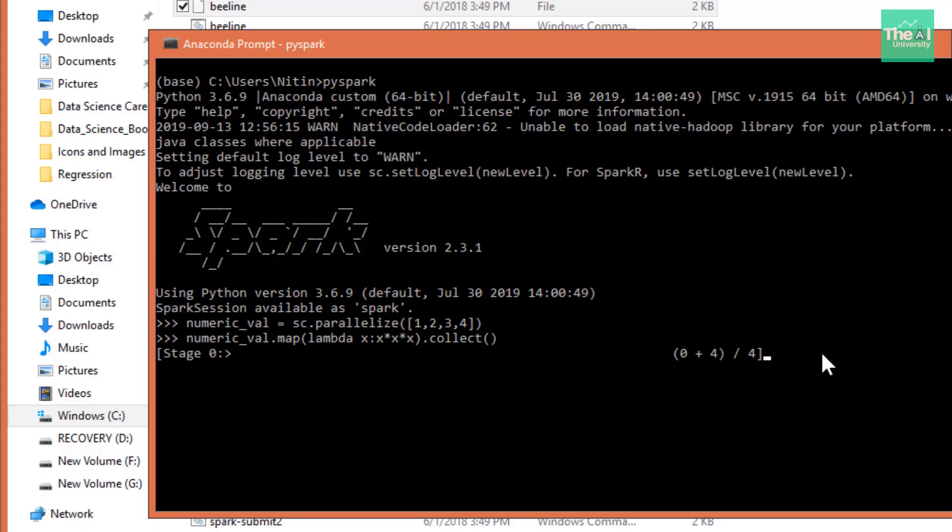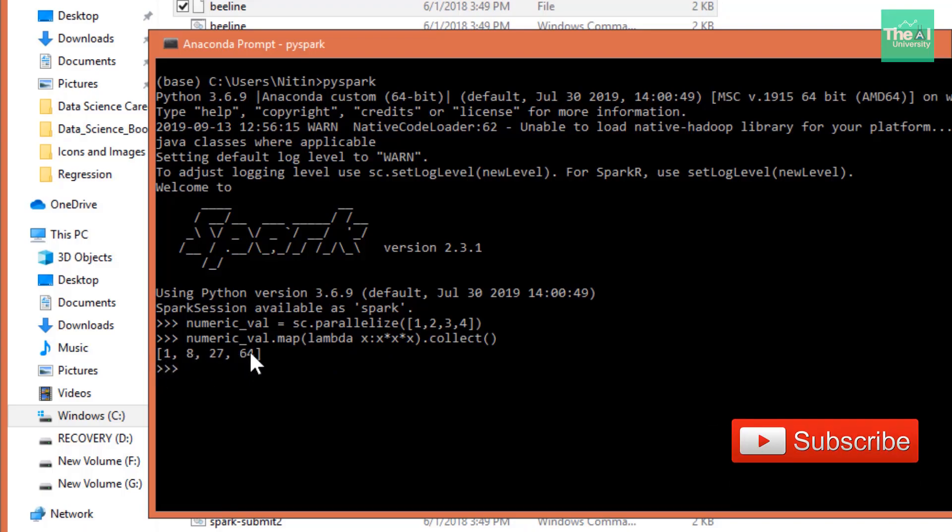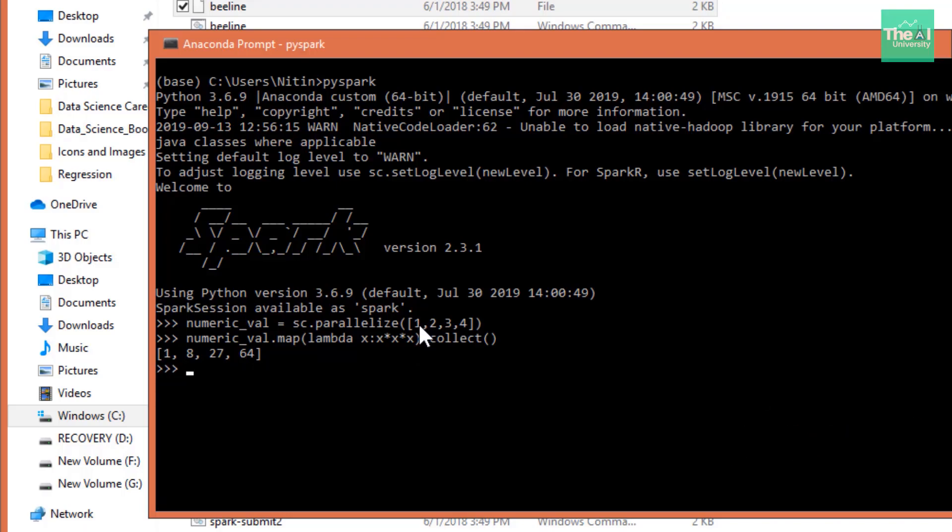So you can see that some processing is happening here and we should get the desired result, which should be the cube of the number itself. So you can see very well the output is 1, 8, 27, 64 because we are multiplying the number with itself three times or finding out the cube of a number. So this means that our PySpark installation is successful and we can move forward to run the same command in the Jupyter Notebook now to check if PySpark is integrated with Jupyter Notebook or not.